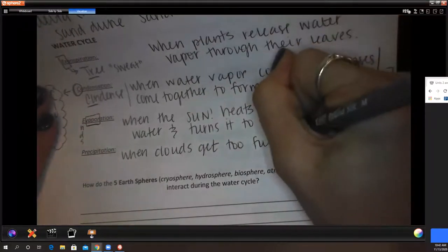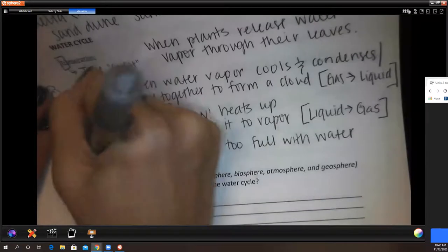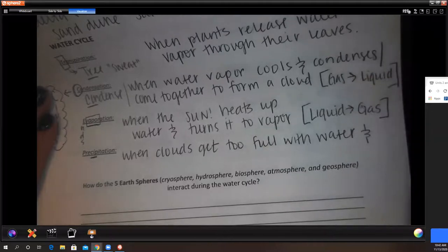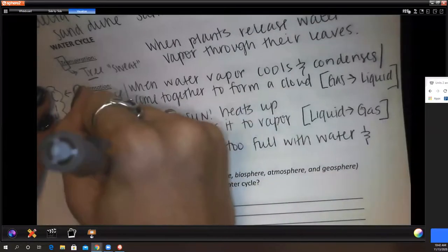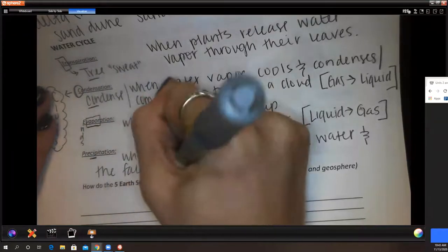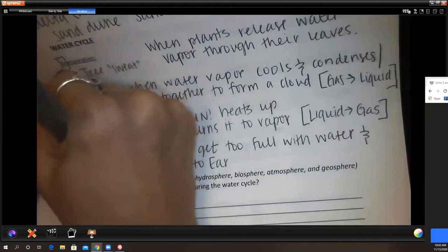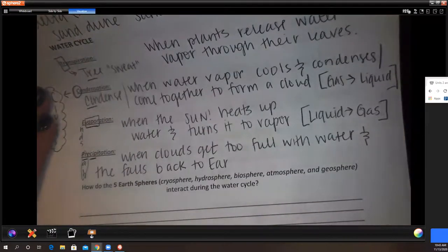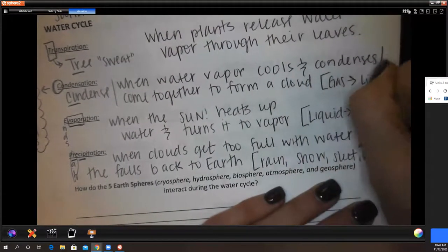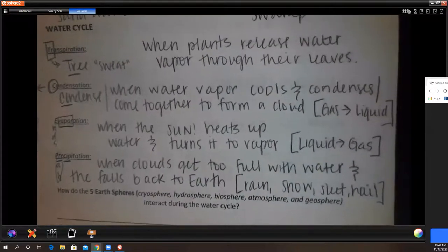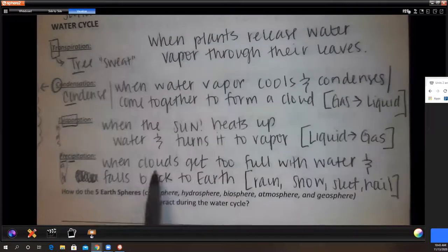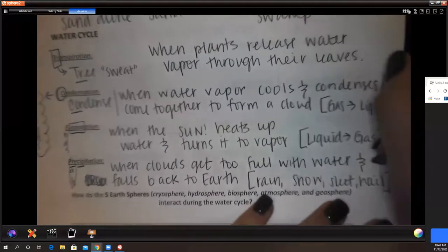The 'R' in precipitation stands for rain. So precipitation includes rain, snow, sleet, and hail — when clouds get too full with water and the water falls back to earth.